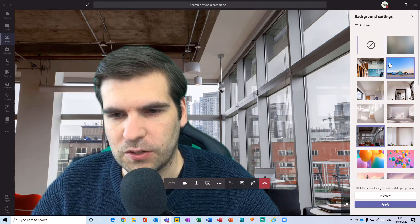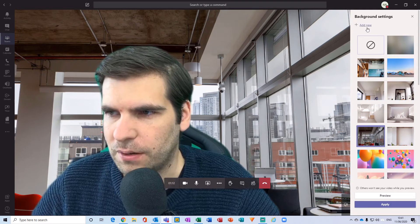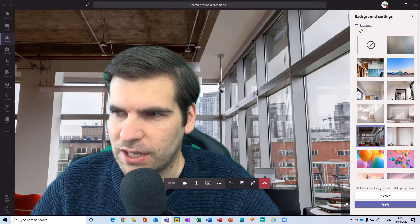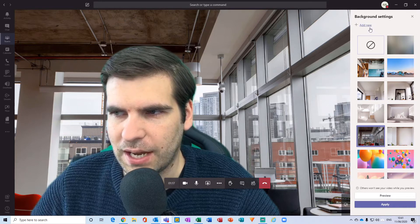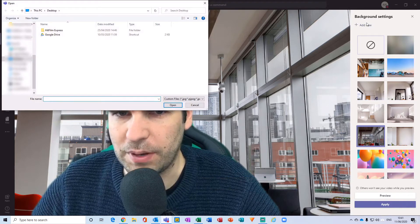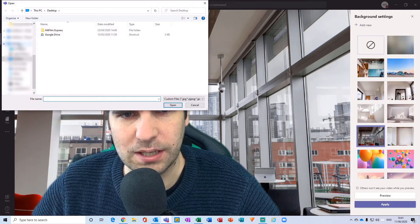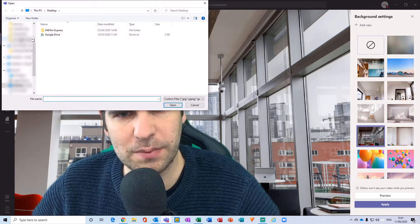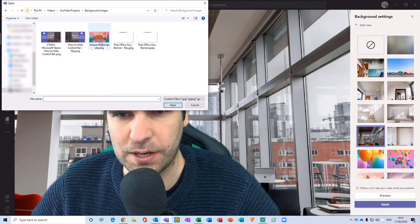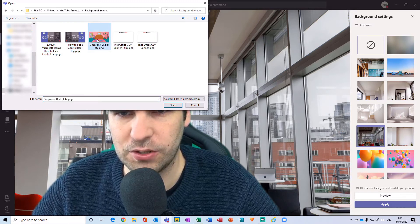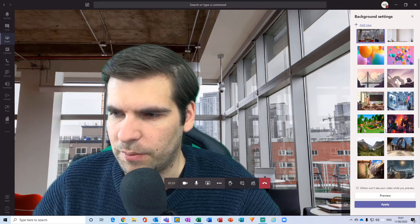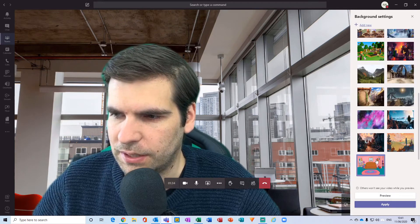At the very top they've now added the functionality to add your own image and use that as a background. I'm just going to click 'Add New,' then navigate to a folder and choose a custom background to use in this particular feed.